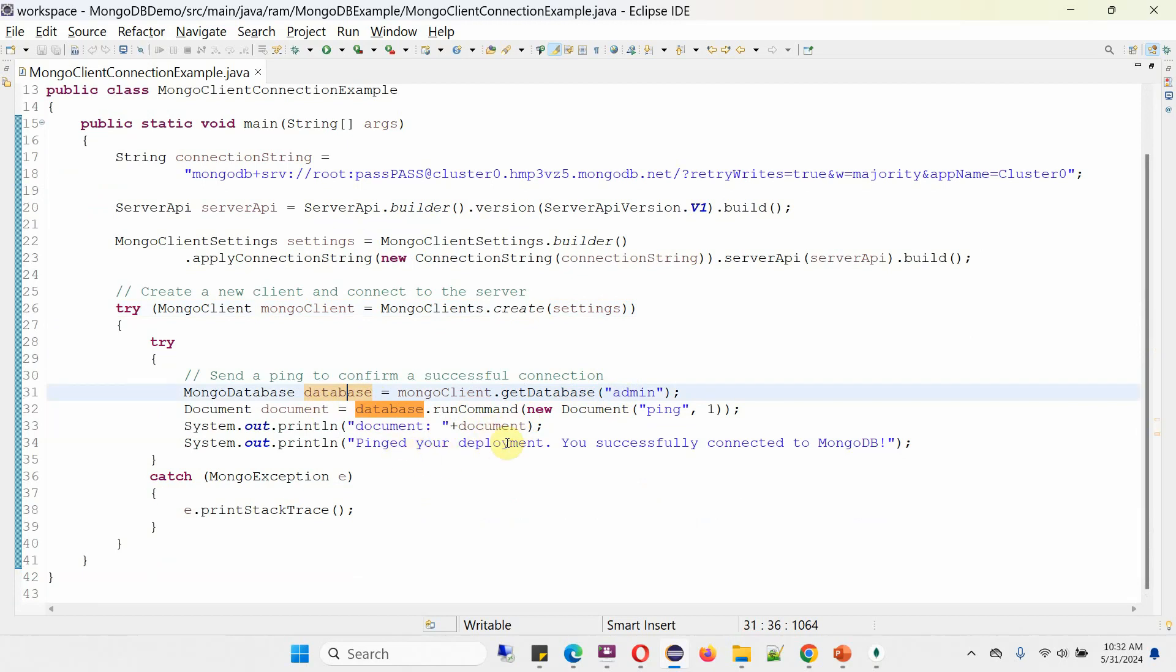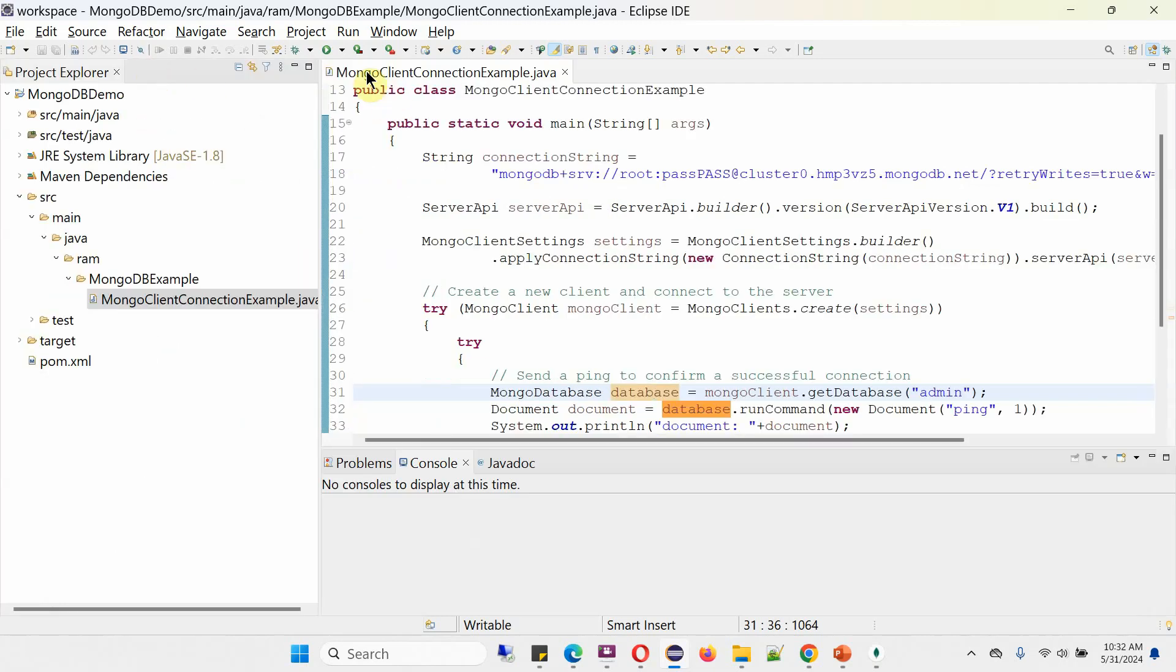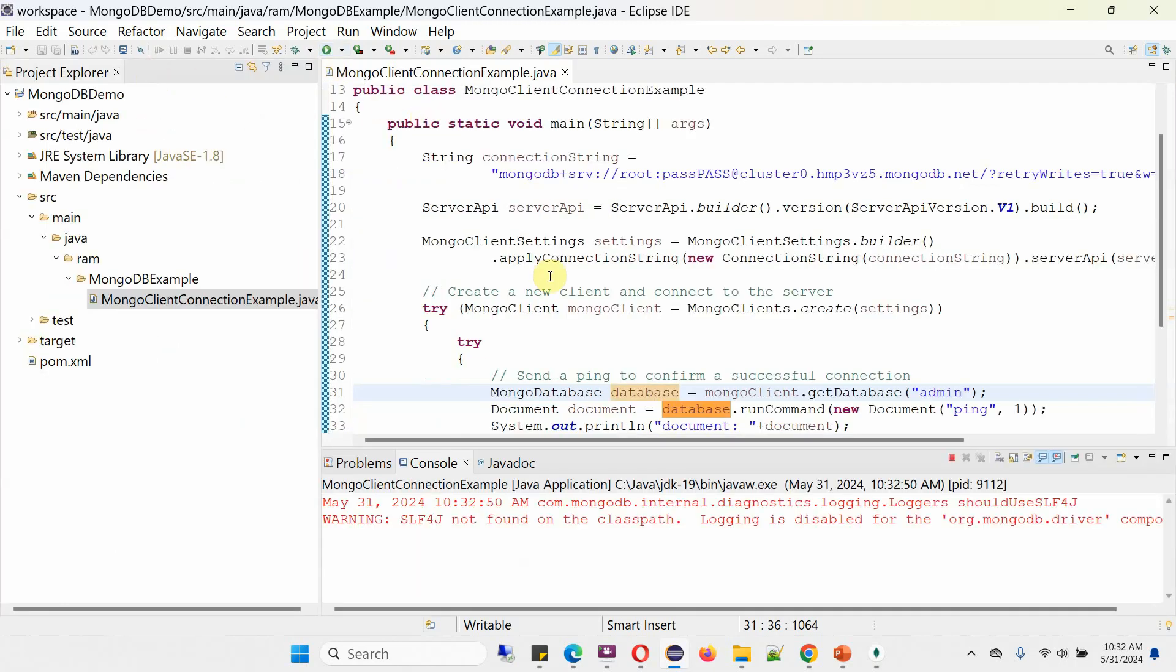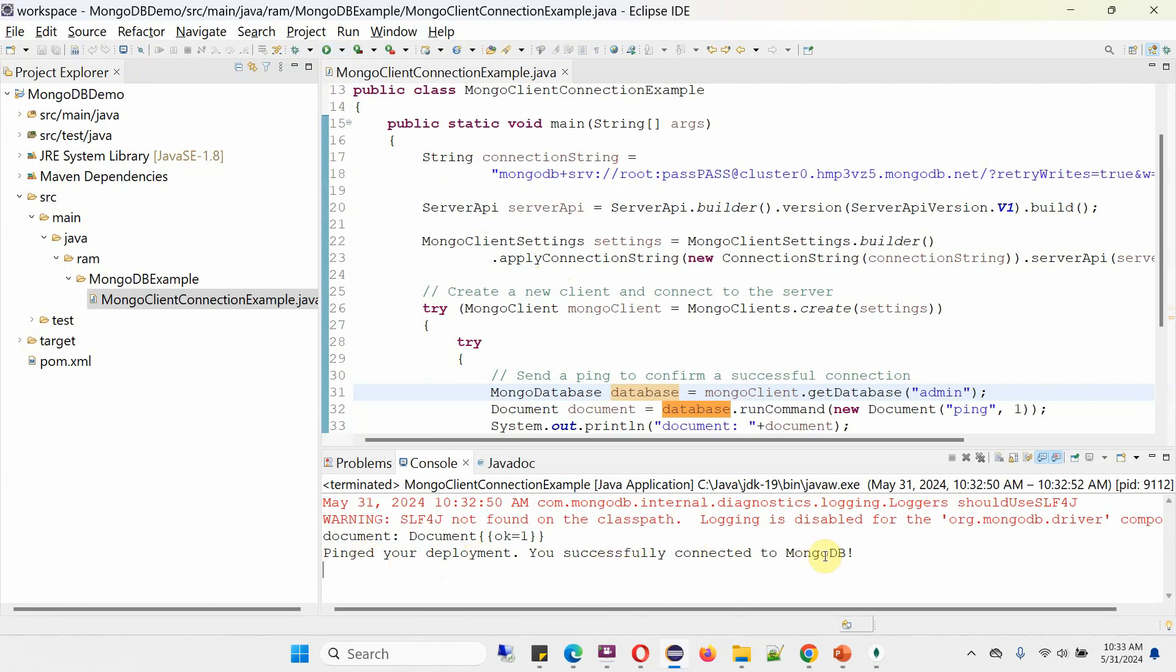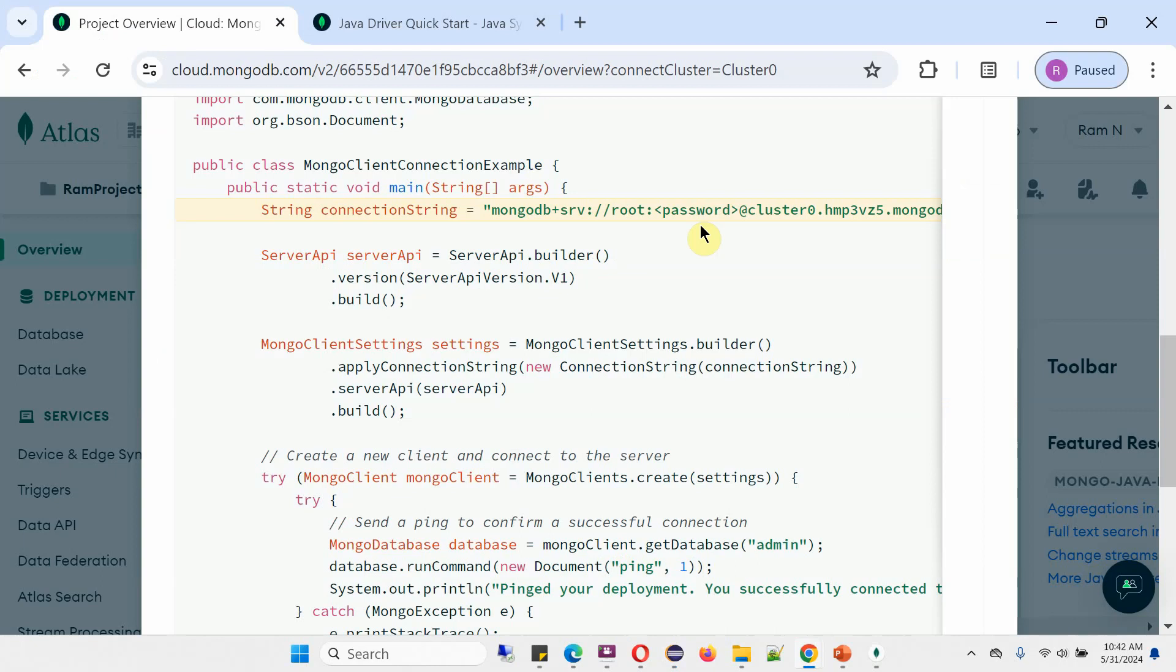If everything is successful, then it will print this message: Pinged your deployment. You successfully connected to MongoDB. The only thing you have to do is replace this password with your password.